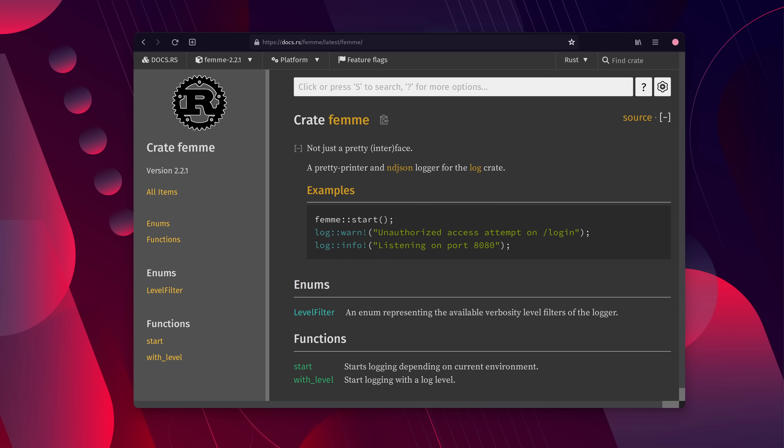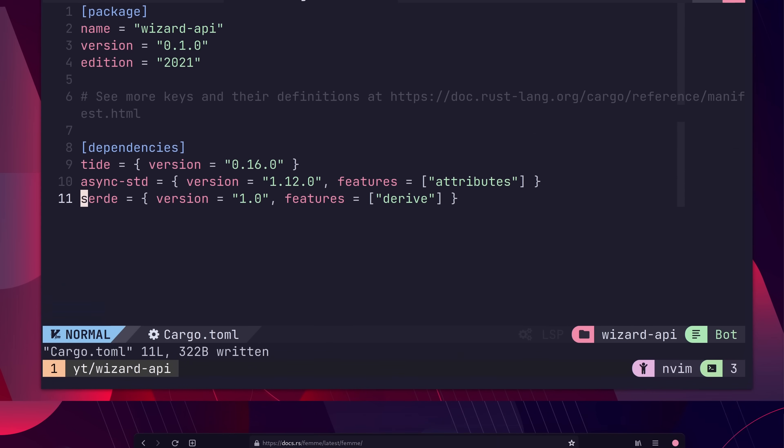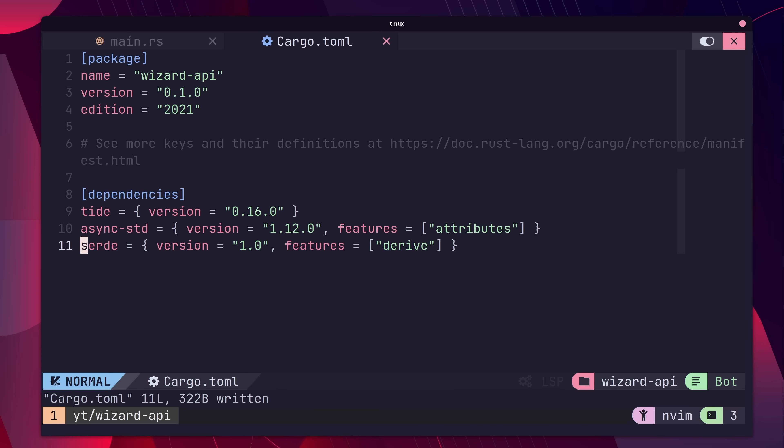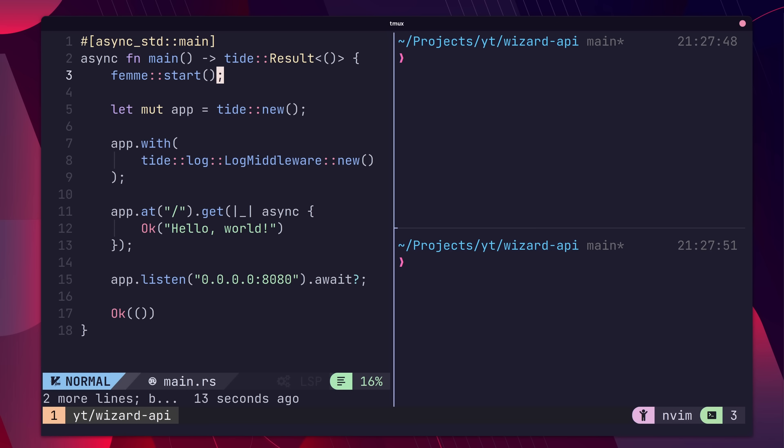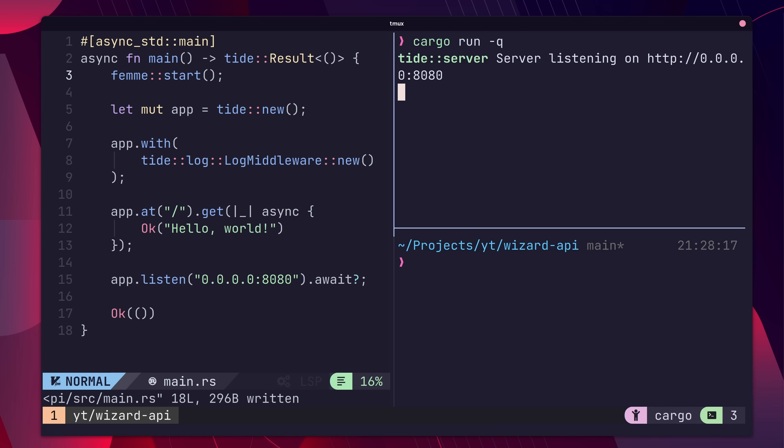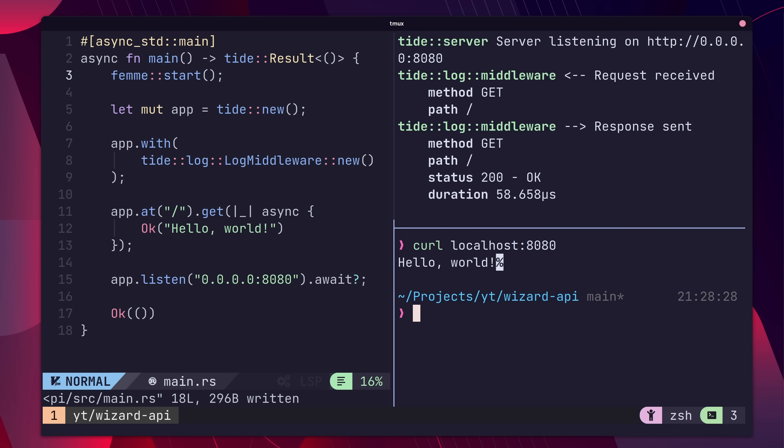You'll also need to set up a logger using a package such as fem or simple logger. The documentation uses fem, so we're going to do the same. First, let's add the crate to our cargo.toml. Then we can call the start method of the module in our main function. Now we have some pretty logging whenever we make a request.